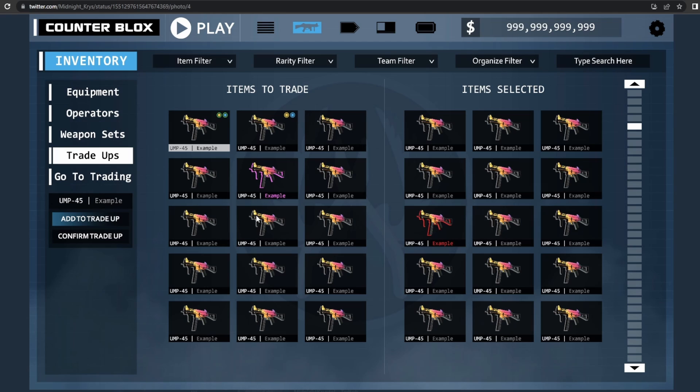If you guys played Counterblox for a long time, there were trade-ups in the game. Basically, what a trade-up is: you have a bunch of blues, right? You put the blues in and then it gives you a purple or stuff like that. They're adding that, and that's actually really useful.